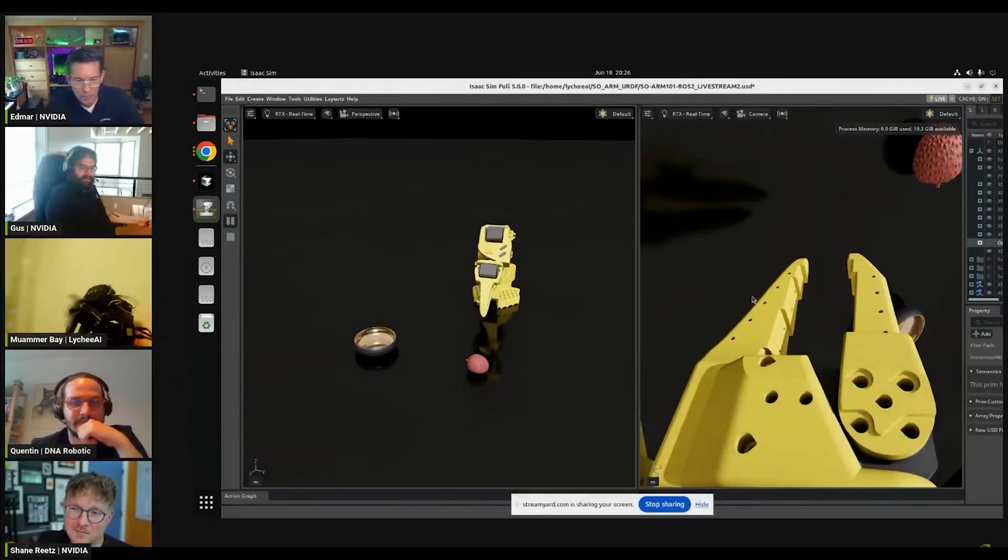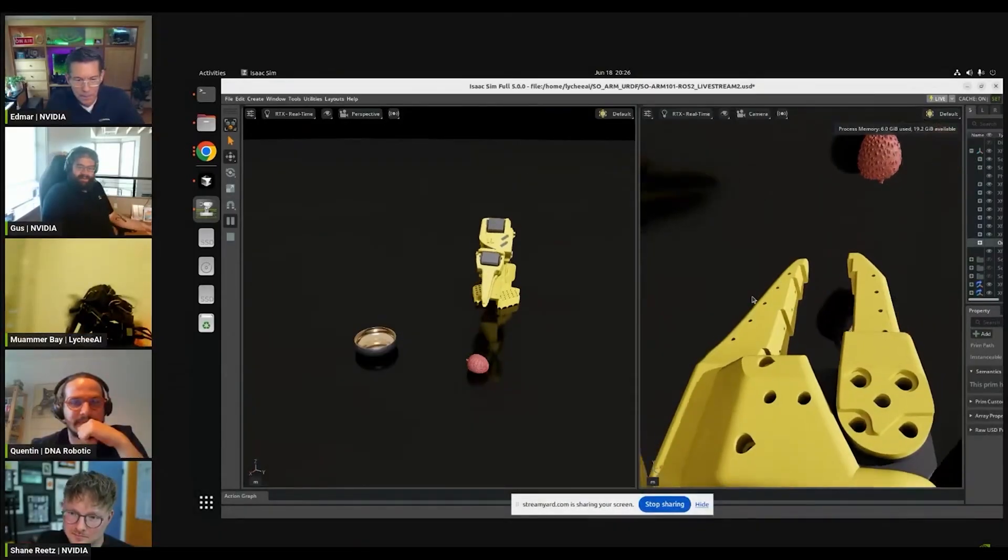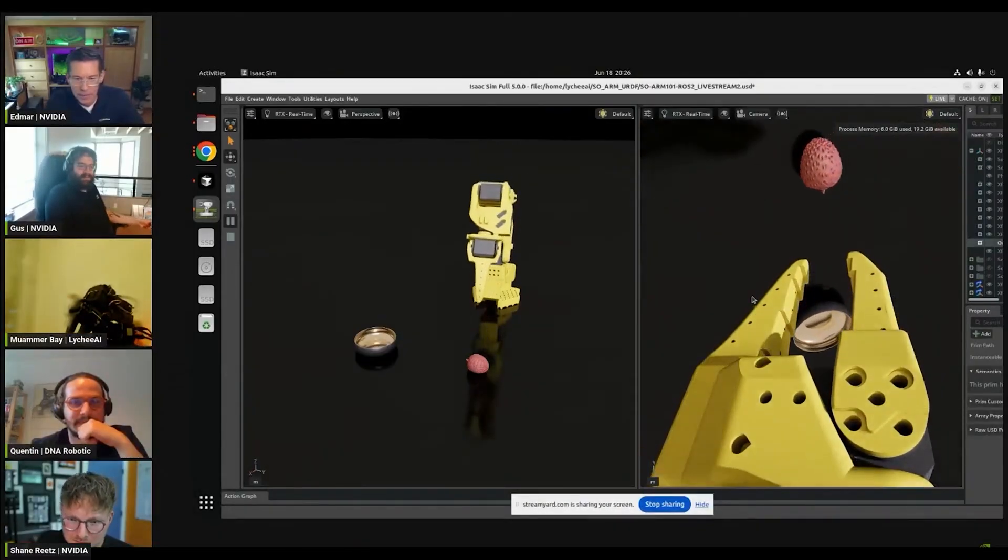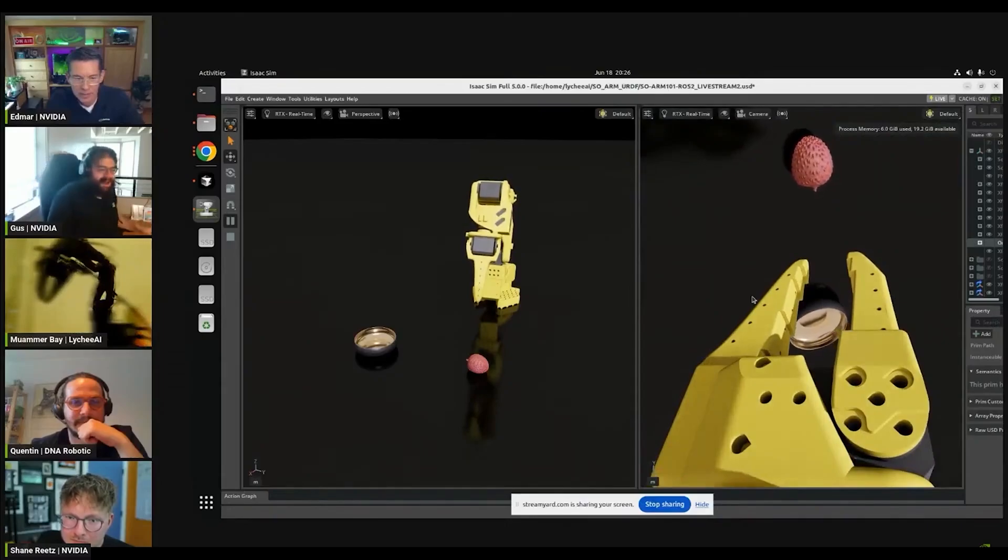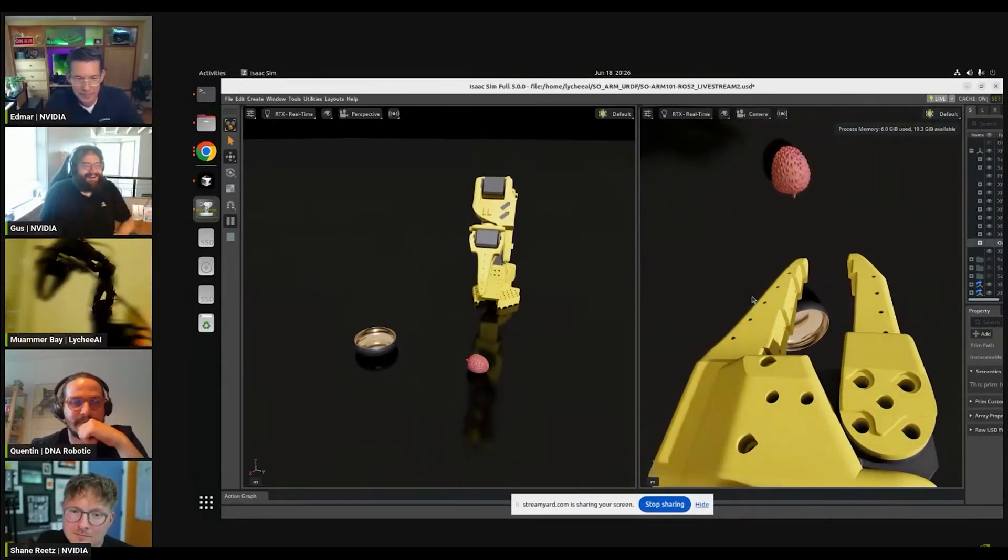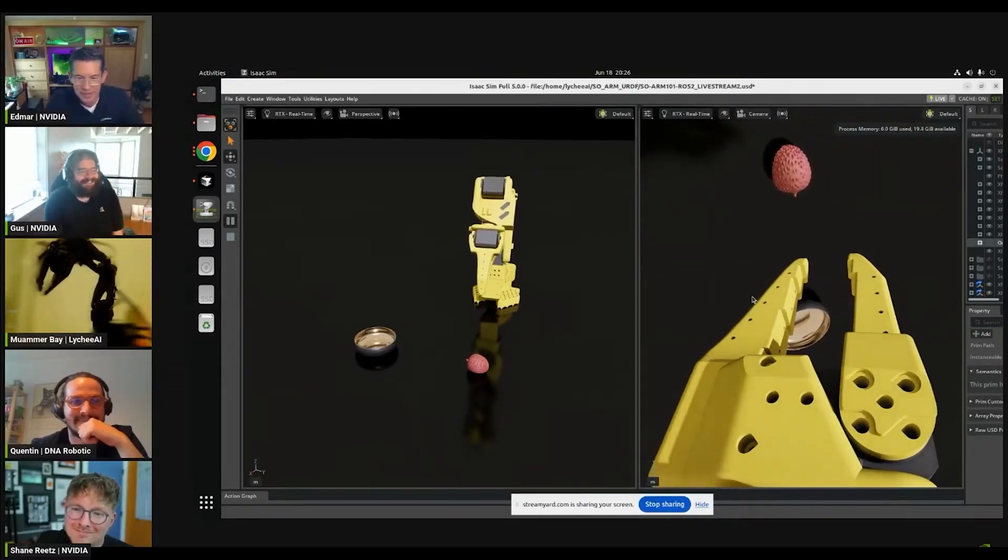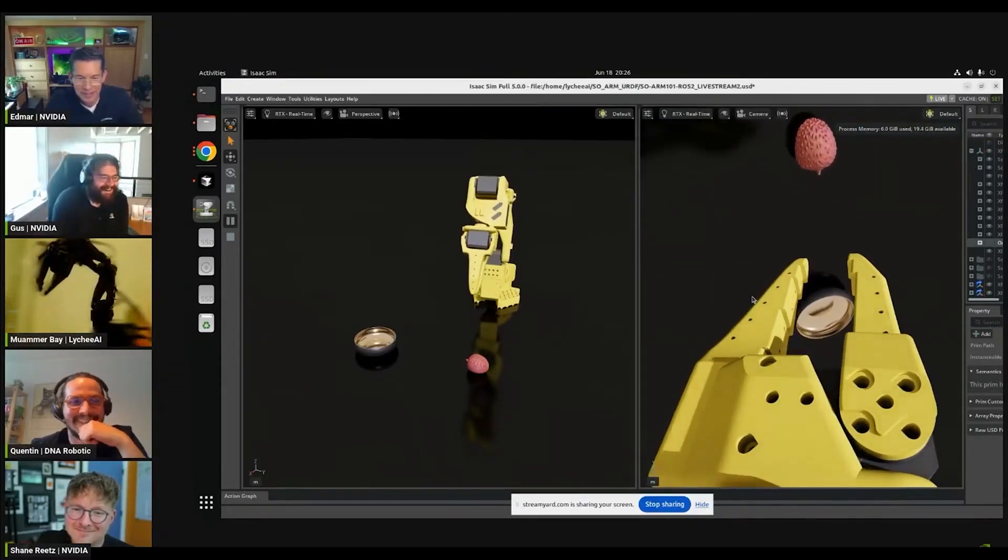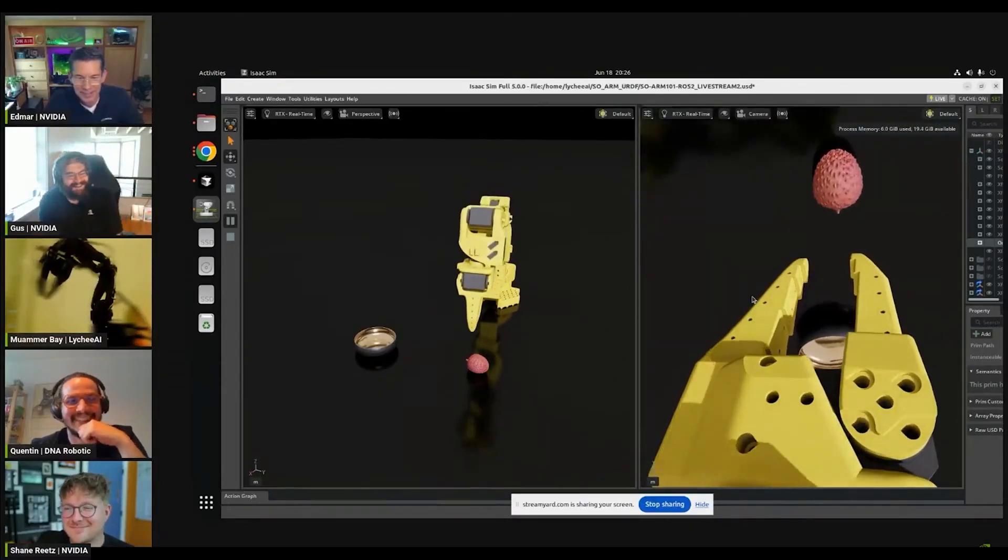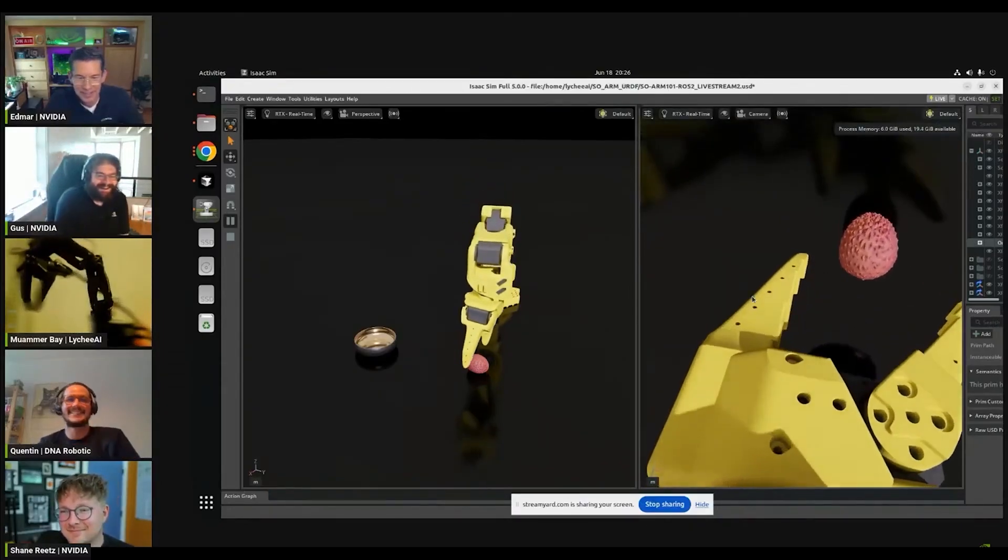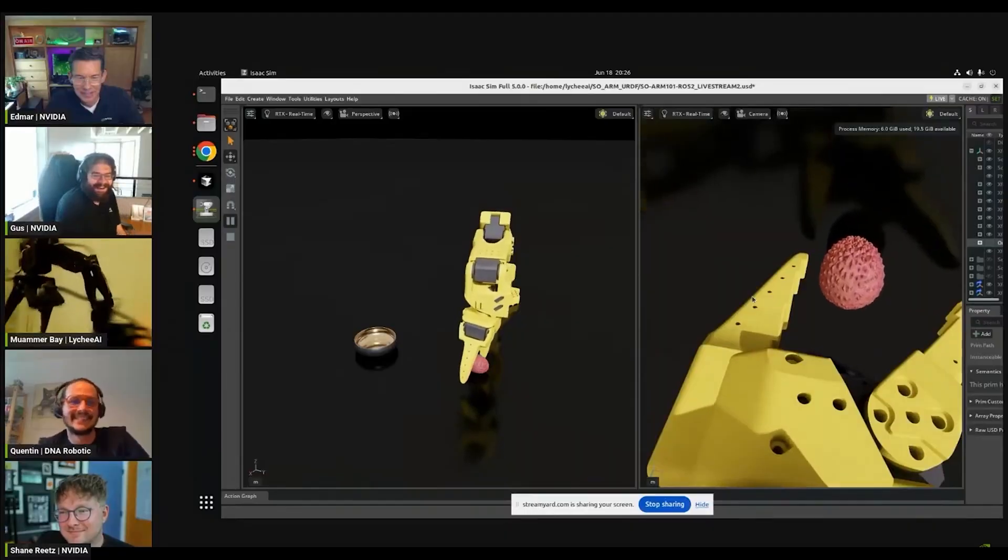Right now, you also see my screen. So the real robot is moving. And I will try to grab it.